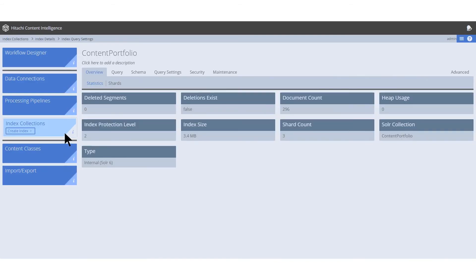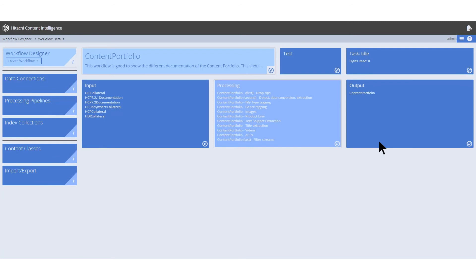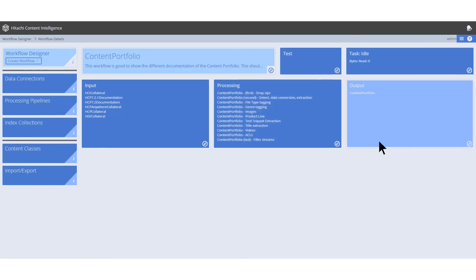At this point, the documents have gone through all of the stages in the workflow pipelines. They are then sent through the output to an index collection. For this example, our user has named their index collection content portfolio.